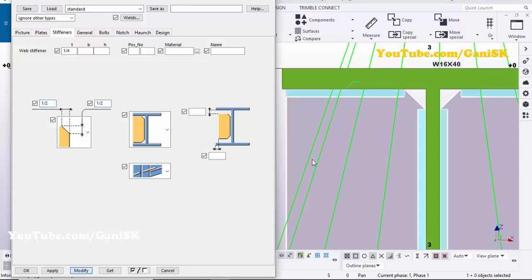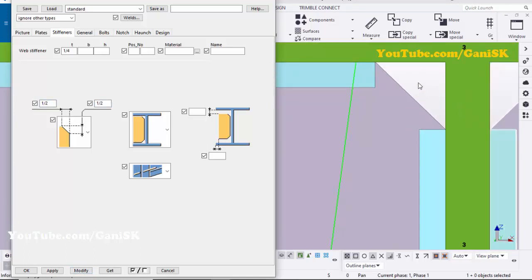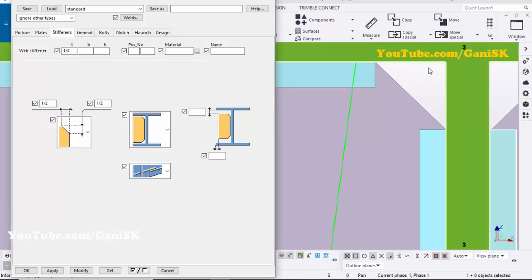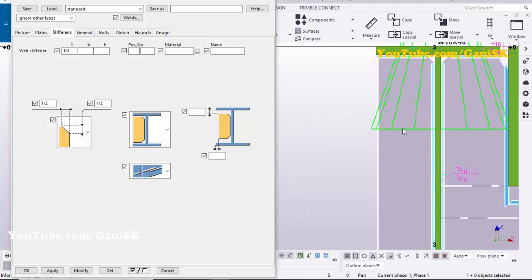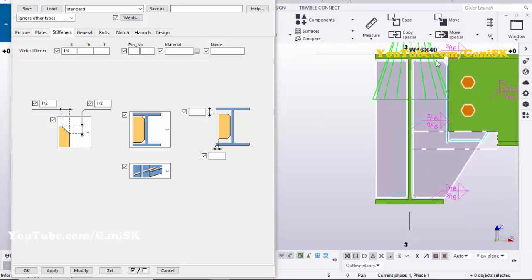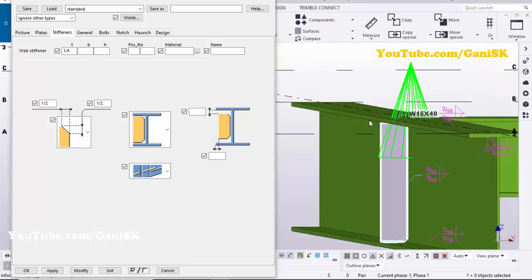Click Modify to see the result — the chamfer value should be half inch in this direction and in this direction. Click on Window and select this view.